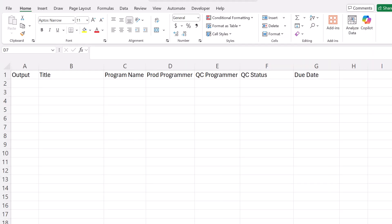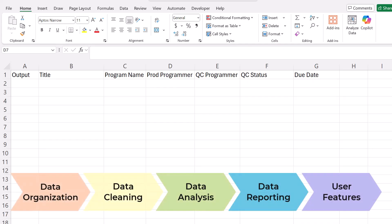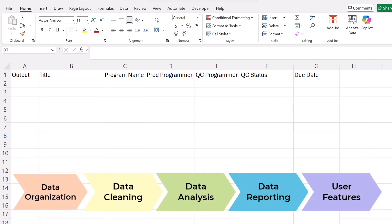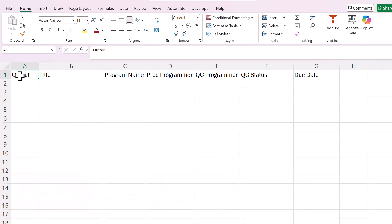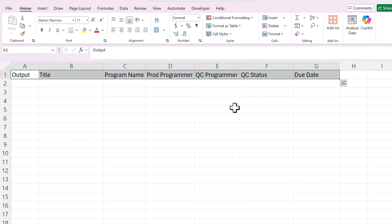I like to always give practical examples. So here is a demonstration spreadsheet that we will be working with. So let's follow the Excel Power-Up Method to build this spreadsheet and I'll show you how I use AI to assist me. So the first step in the Excel Power-Up Method is data organization. We're going to start with the primary purpose of this spreadsheet.